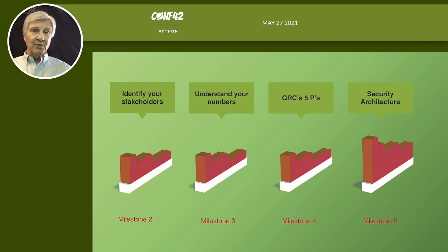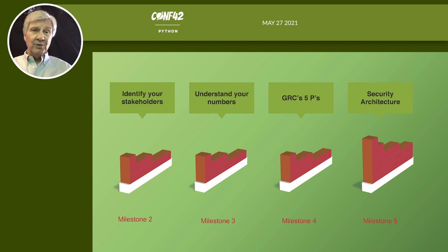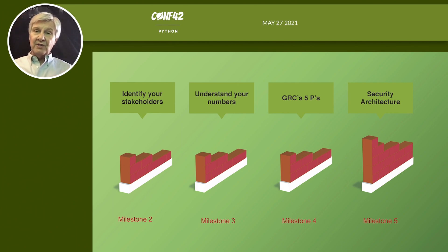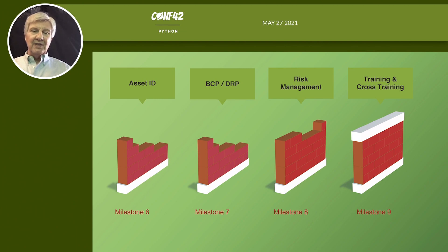You need to understand your governance, risk, and compliance and the five Ps. GRC's five Ps are: programs — such as vendor management and cybersecurity — and every program has projects, processes, procedures, and people. That is the key element to milestone four. You also need to look at your overall security architecture to make sure it's exactly where you want it and operating efficiently; there's no one-size-fits-all — every organization is different.